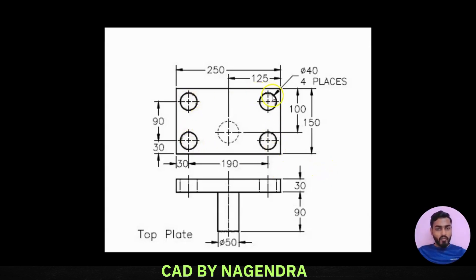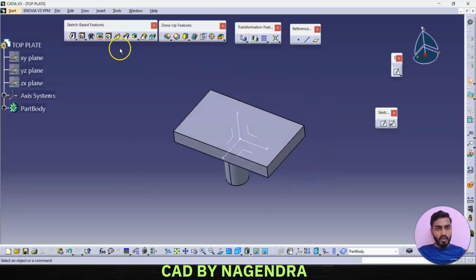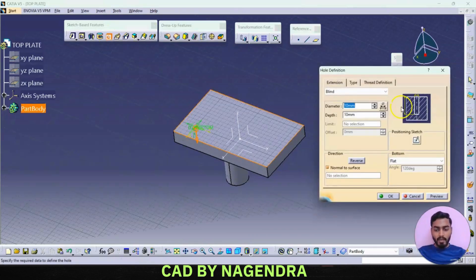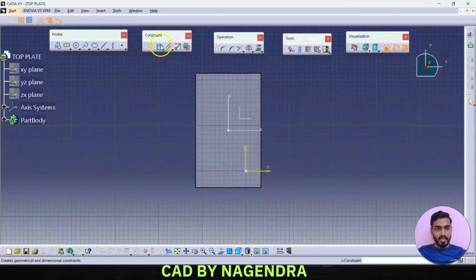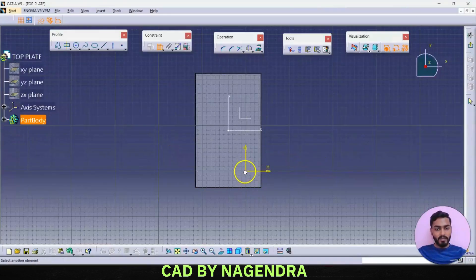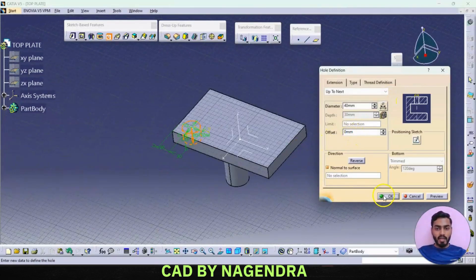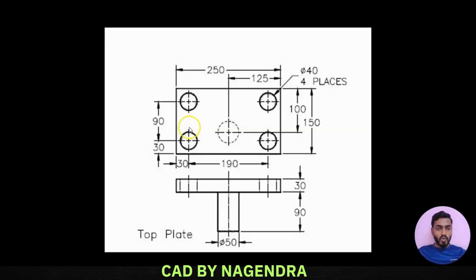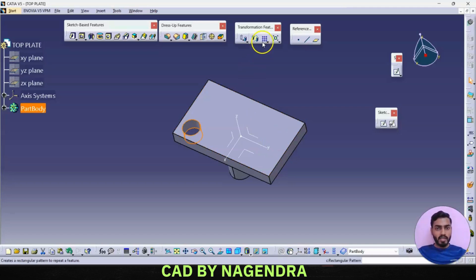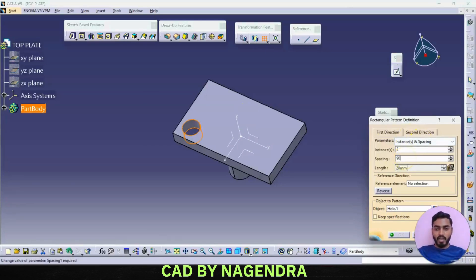Next, the top plate has four holes with a diameter of 40. We create one hole on this face, diameter 40, depth up to next. For proper position, use positioning sketch — horizontally 30 and vertically 30, as done earlier. From this point to the end we need 30, and from point to this edge vertically also 30. Exit workbench and say okay.